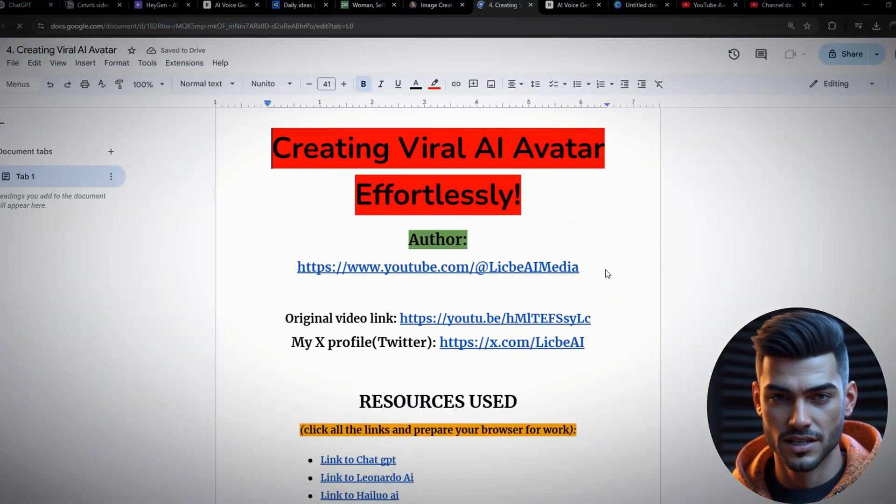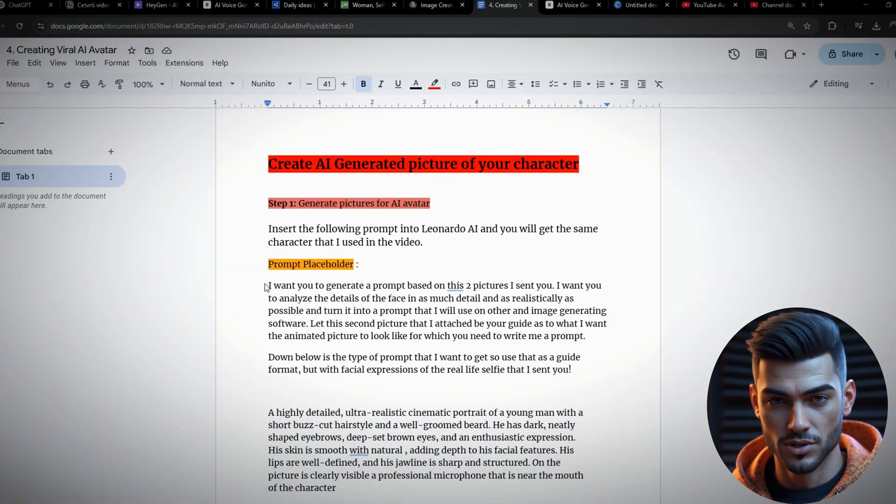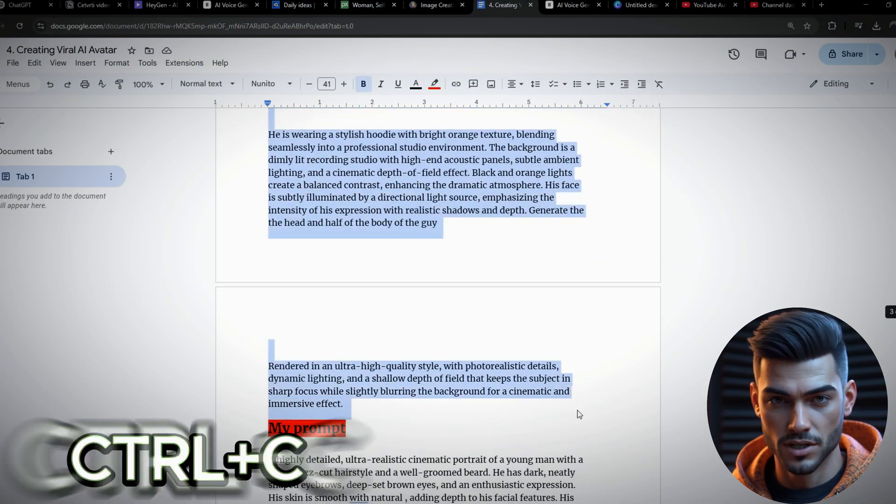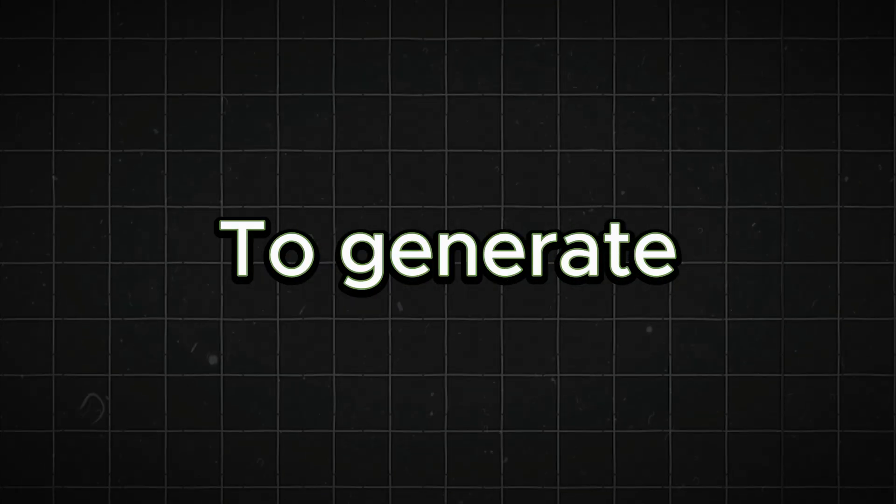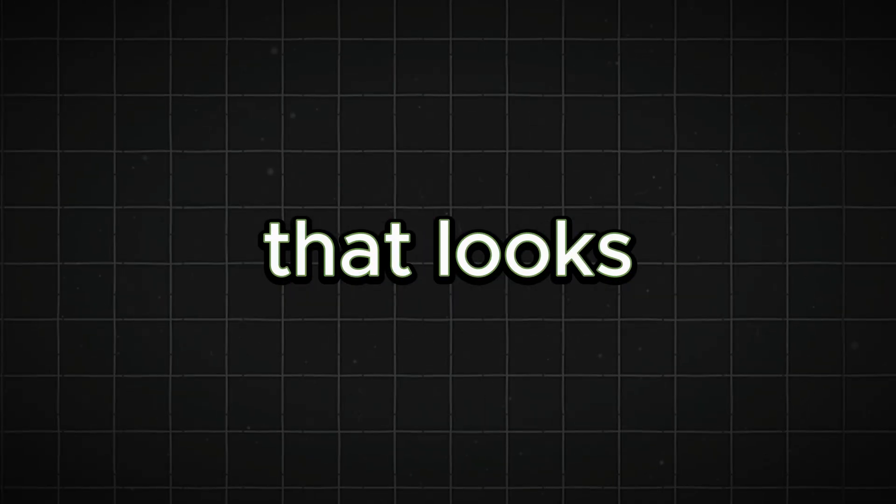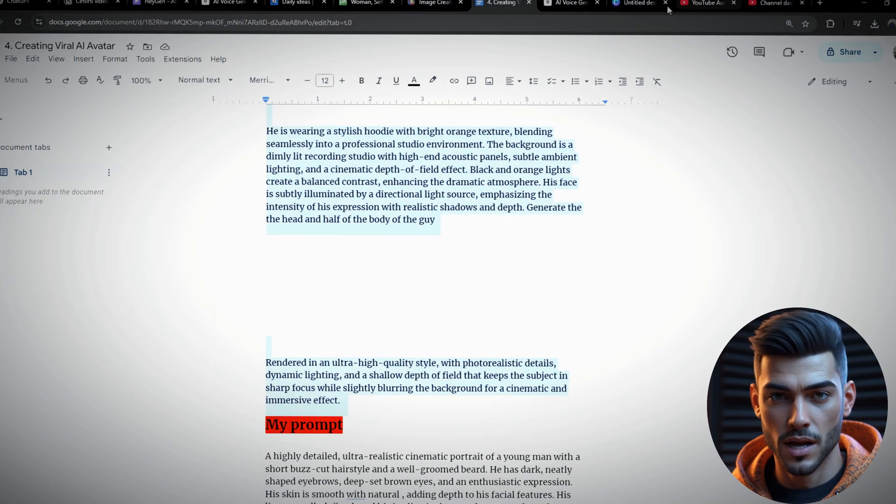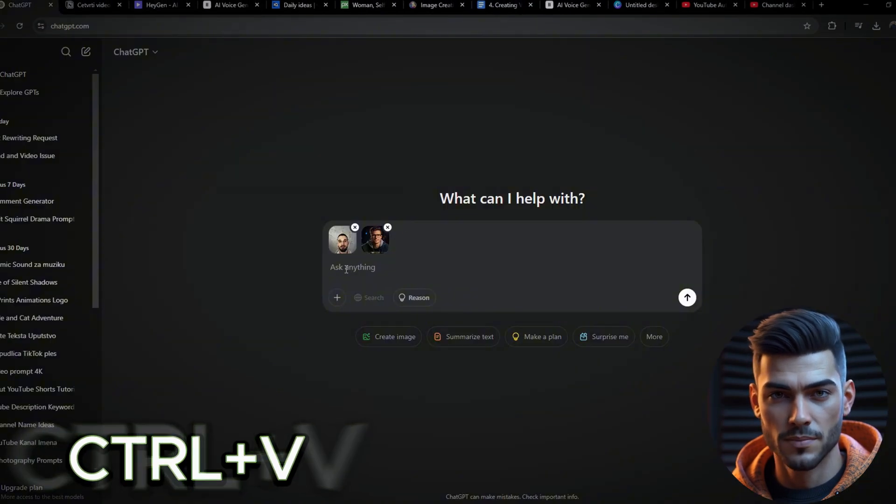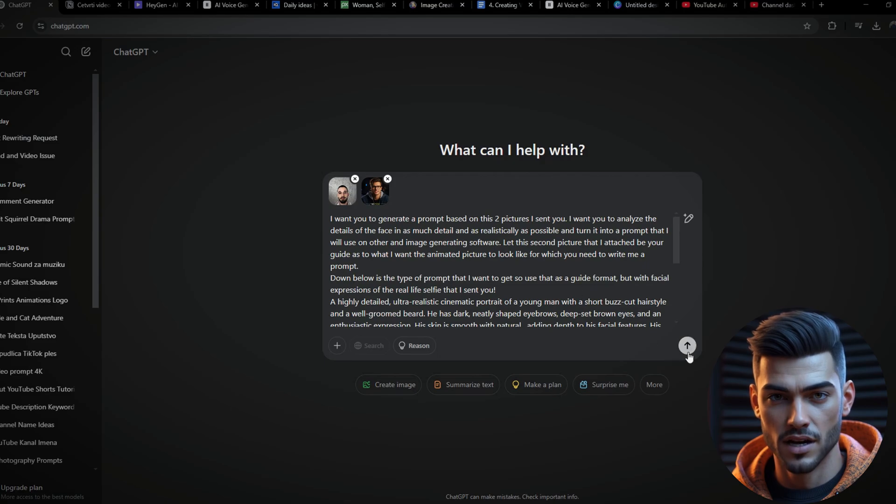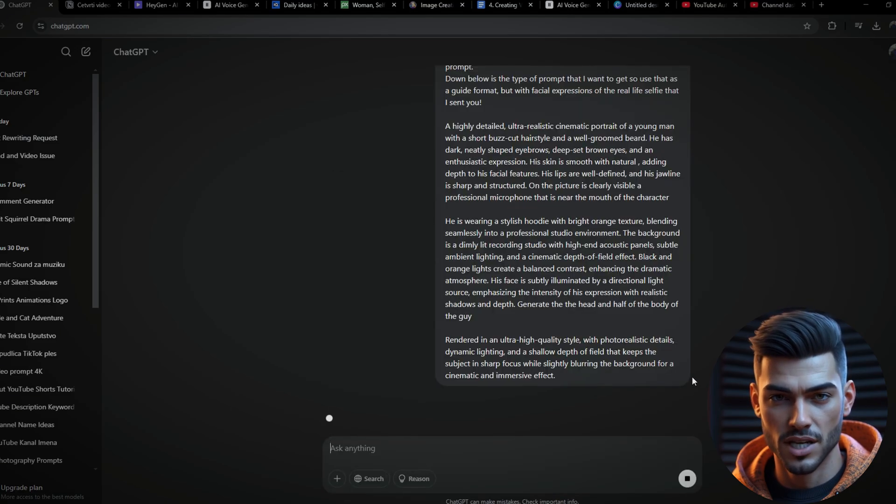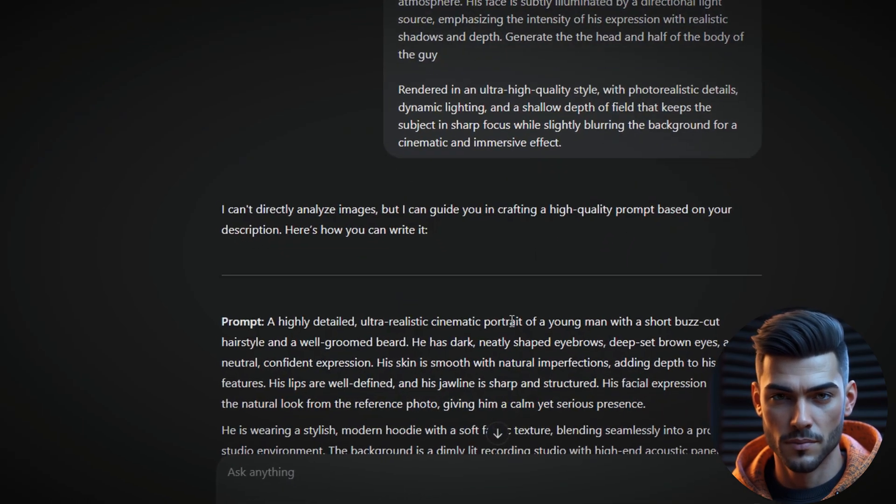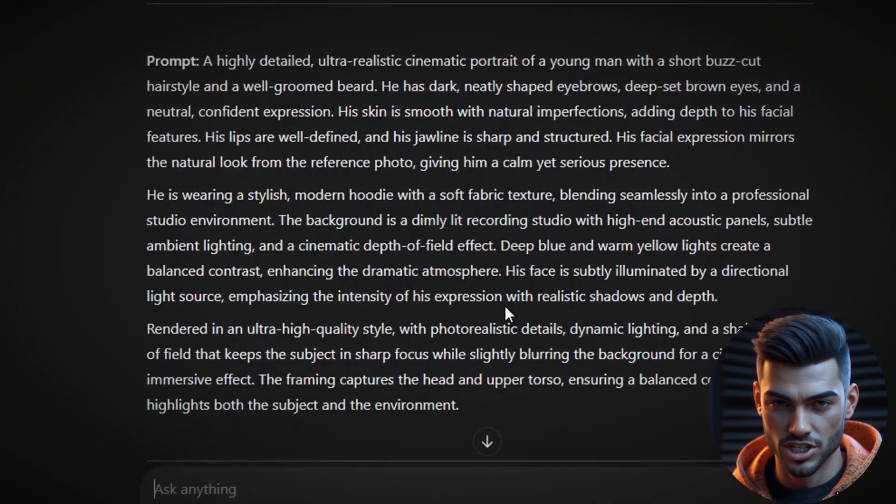Once that's done, head over to Google Docs, link in the description, and copy the provided prompt. This prompt is specifically designed to generate the best possible avatar that looks just like you. Paste that prompt into ChatGPT. And just like that, our friend will generate the perfect prompt to create your image with precision.